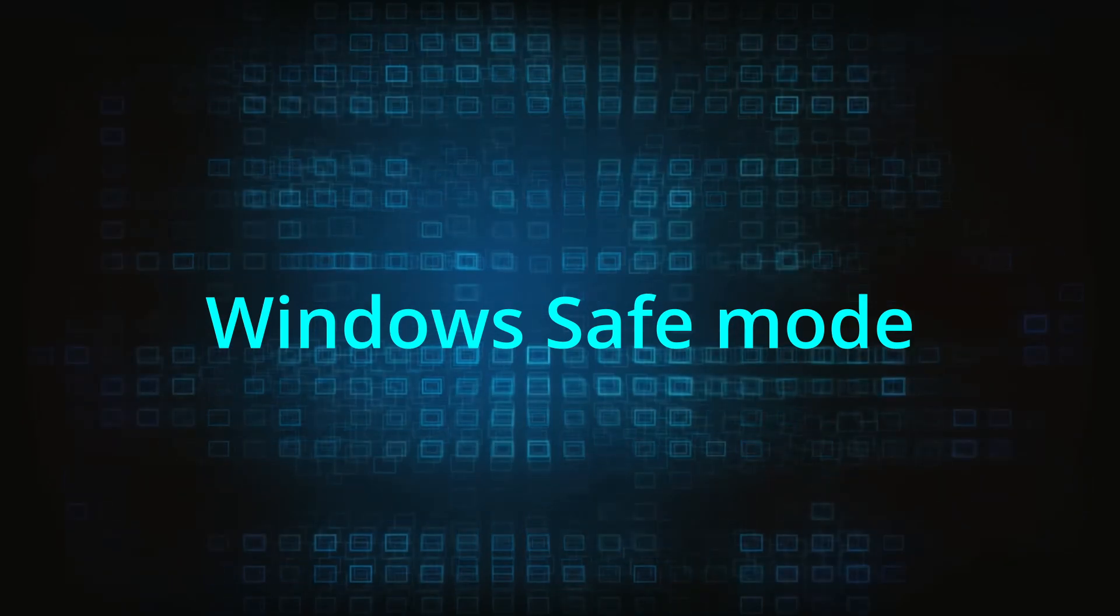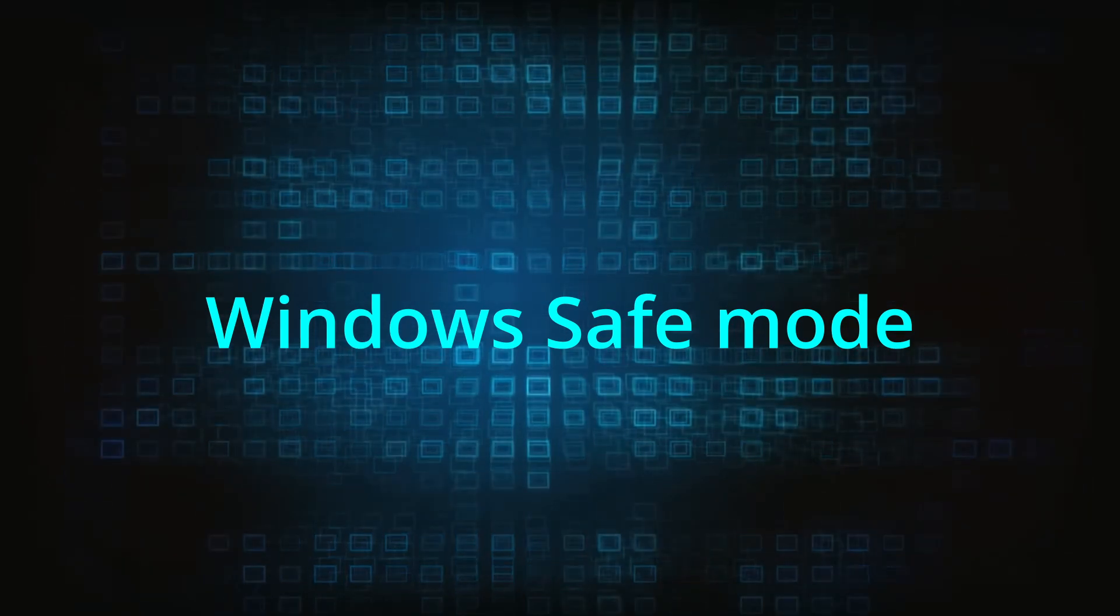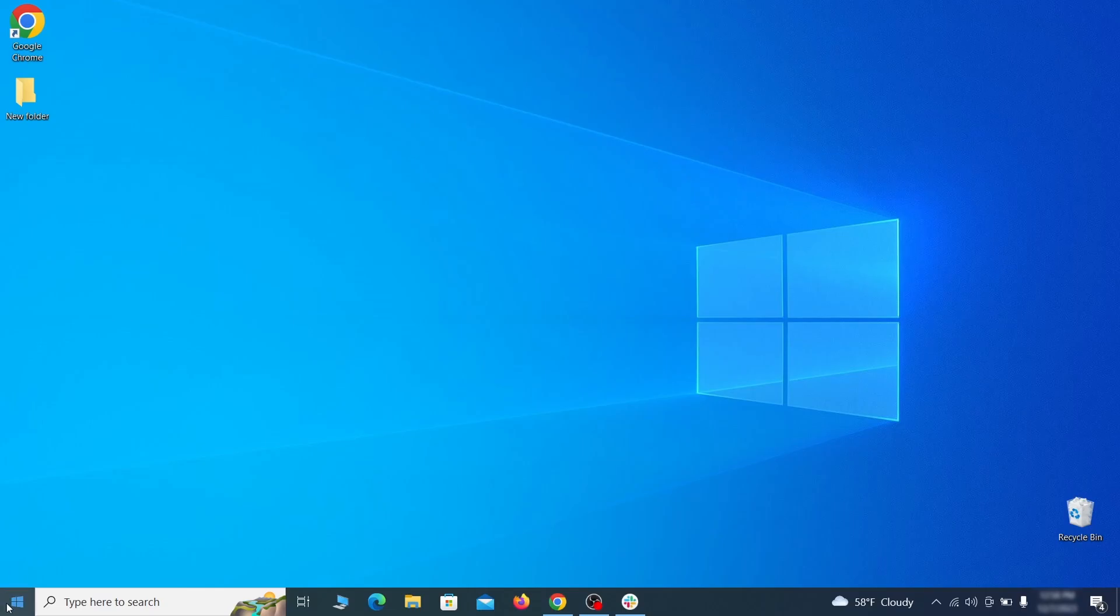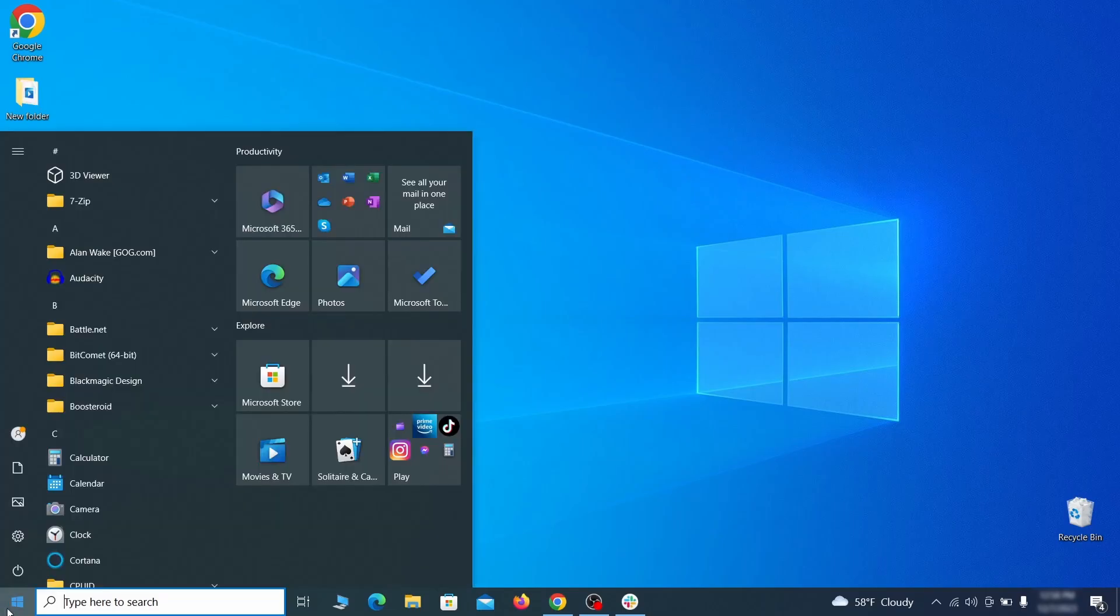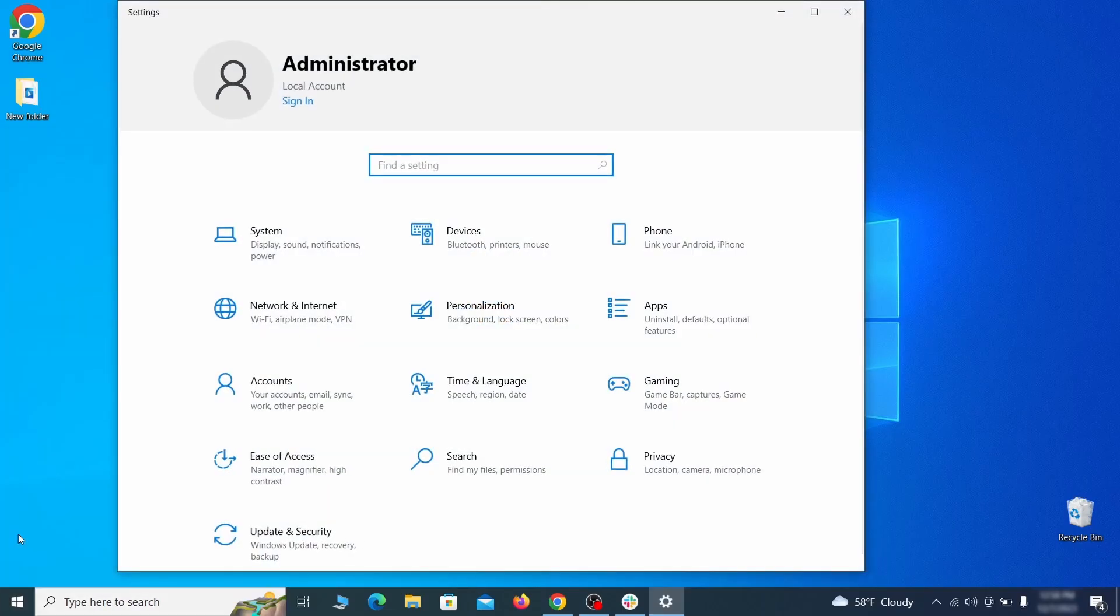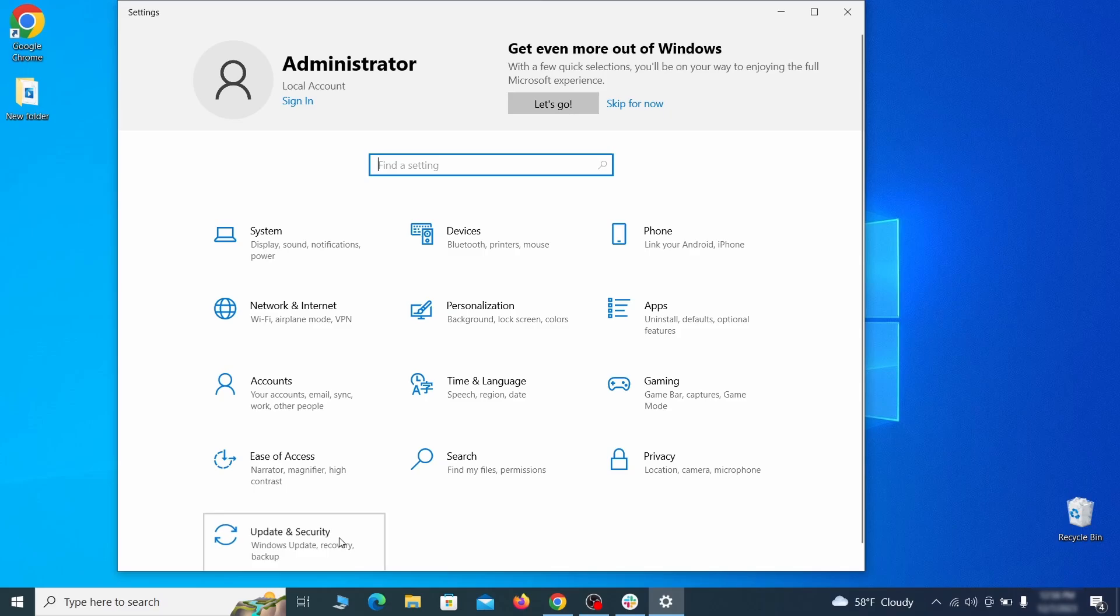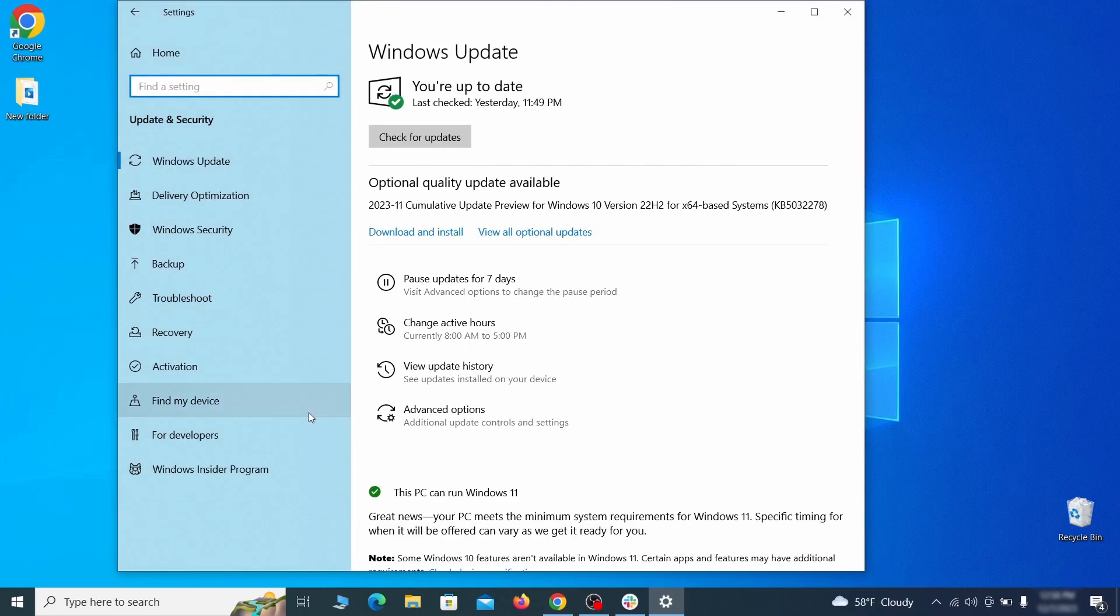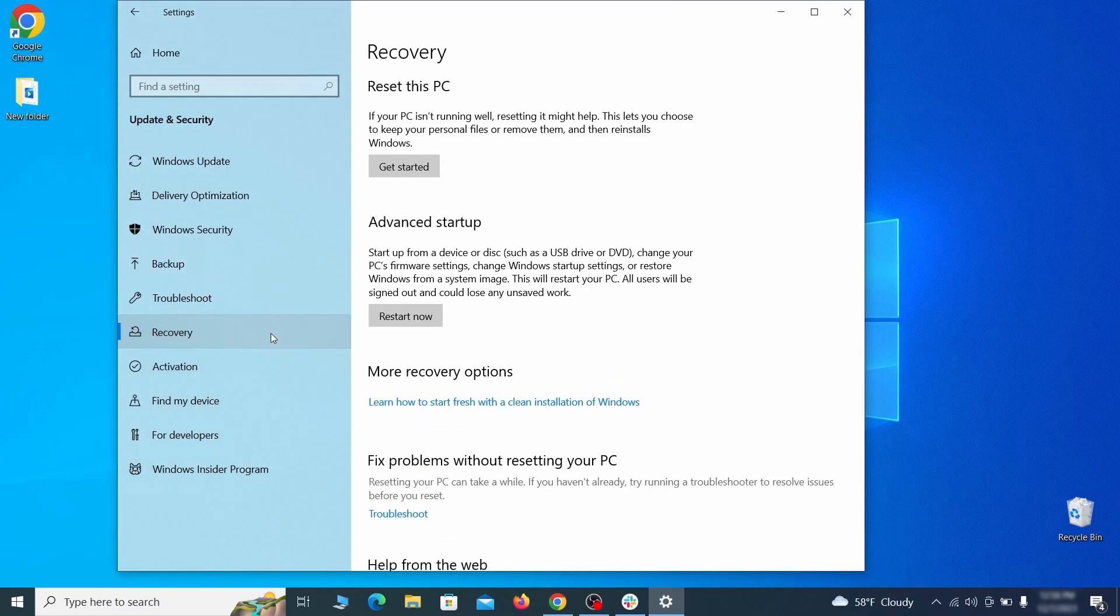The first step when trying to remove malware from your PC is to enter safe mode. To do that go to the start menu and open settings. Next go to update and security for Windows 10 users or to system if you're on Windows 11, and then open recovery.